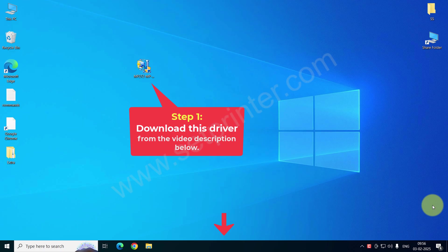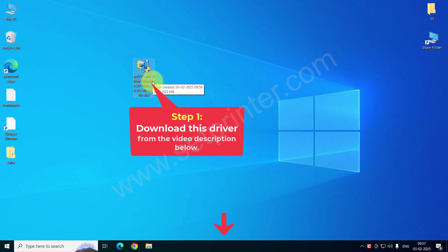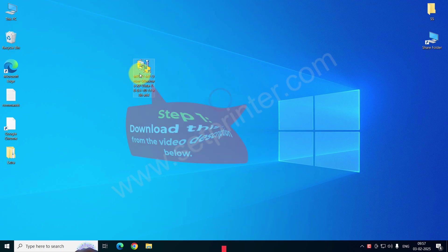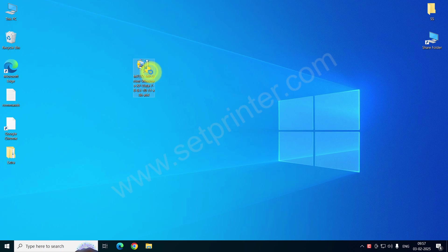This is the driver that you will be required for the installation. First of all, download this driver from the video description below. I have given the download link there.